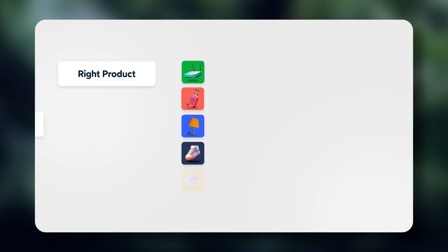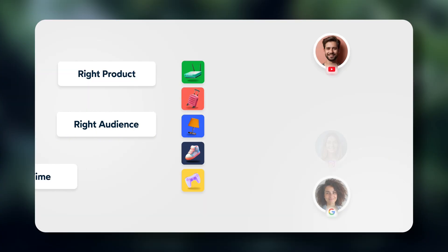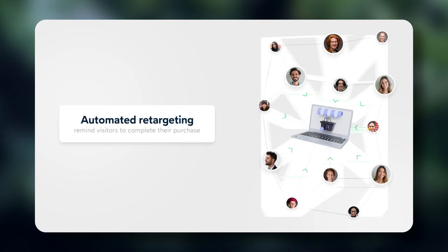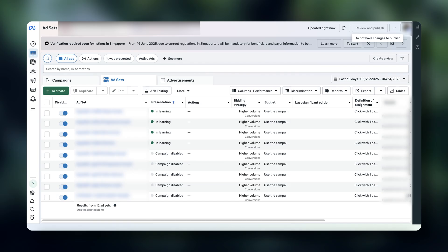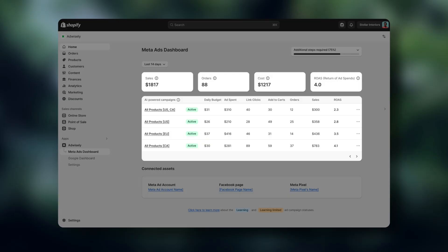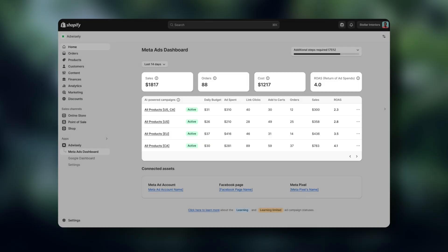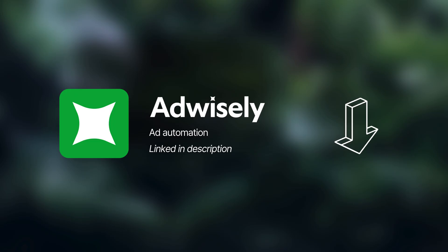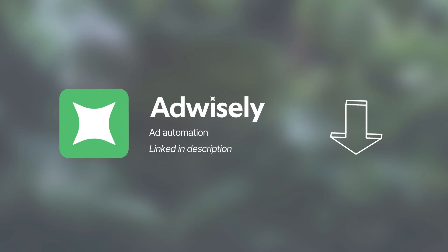It's going to set up your audiences, optimize your budgets, and manage retargeting automatically. So for running ads, this is a huge time saver, and it's trained to make the right decisions. If you want to try it out, I'm going to leave the links below.